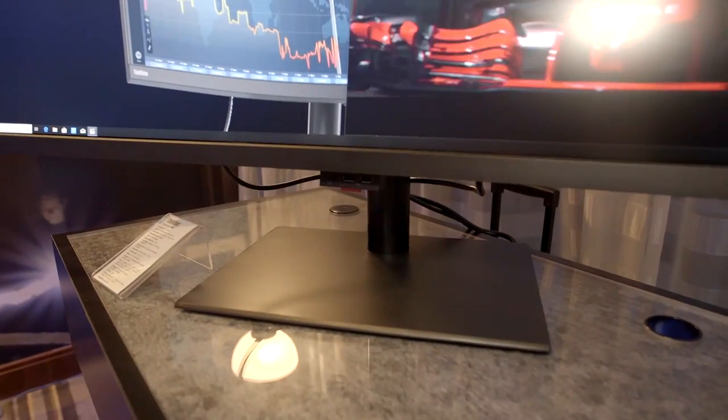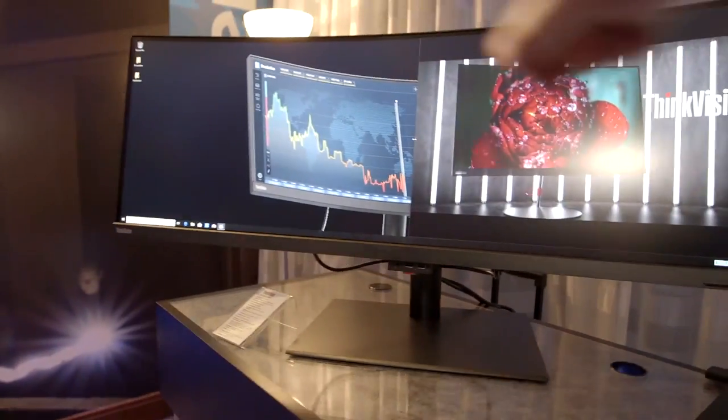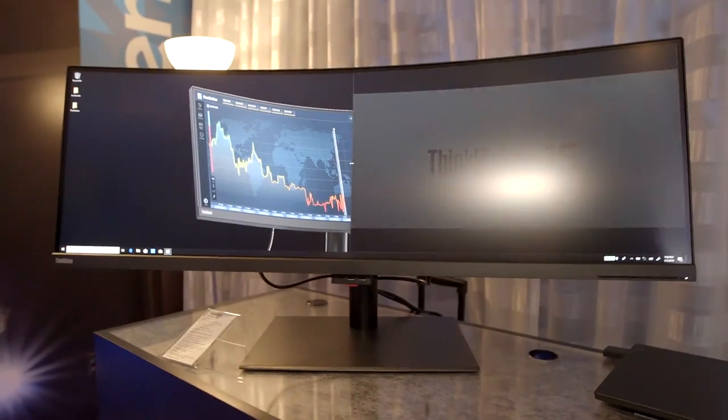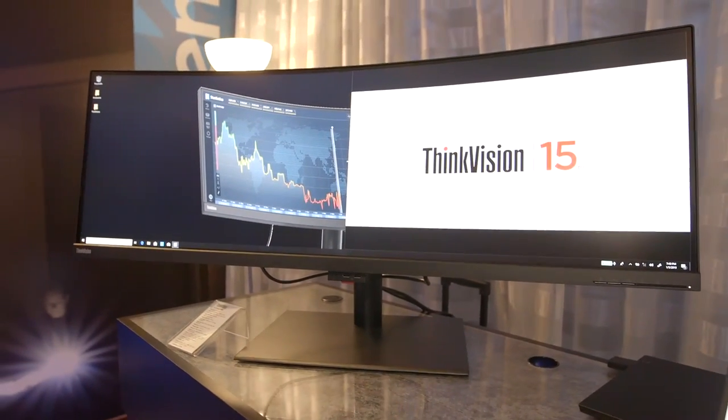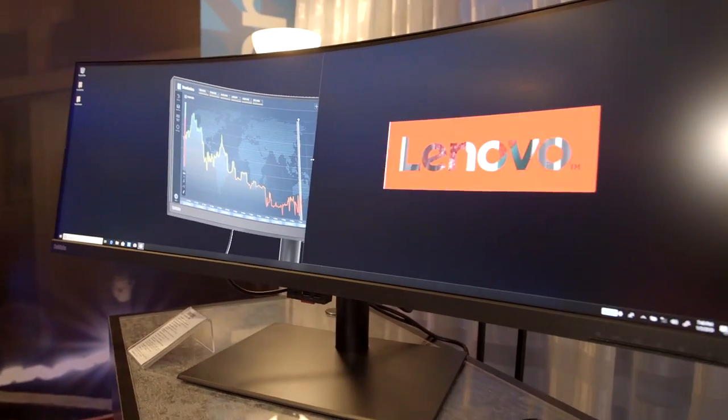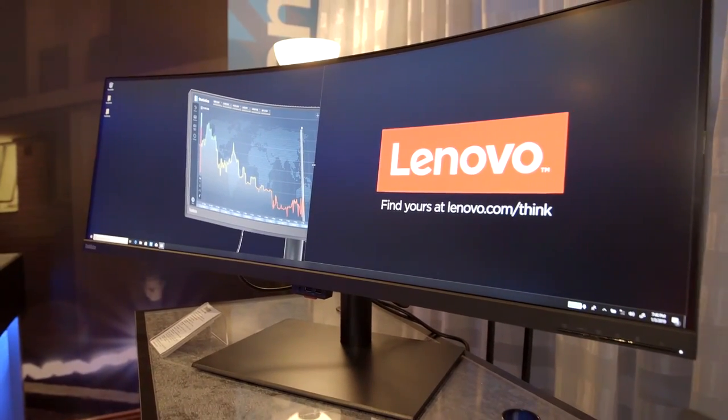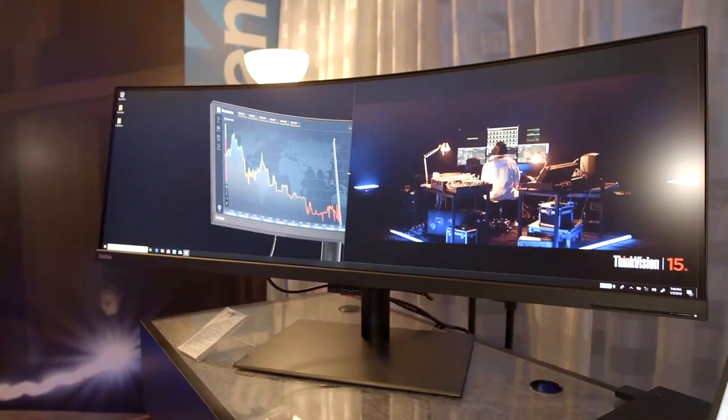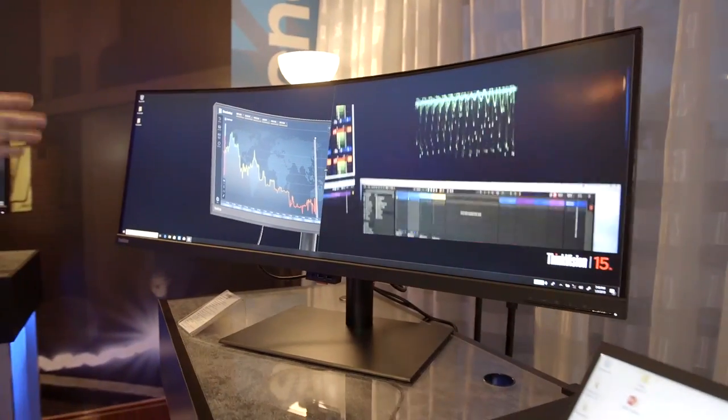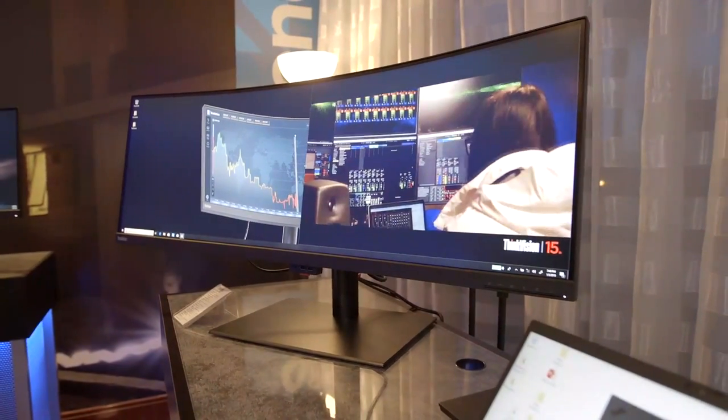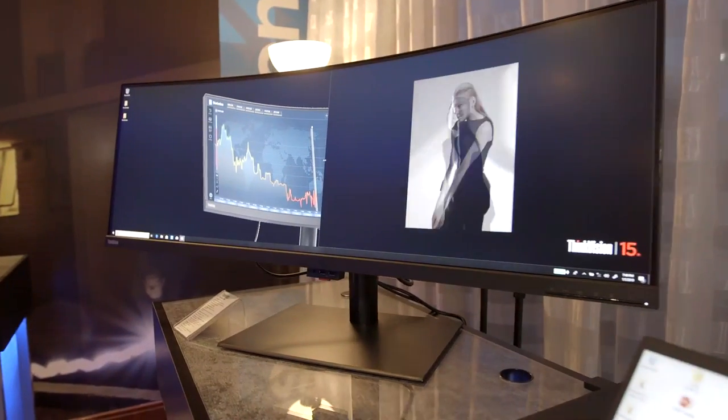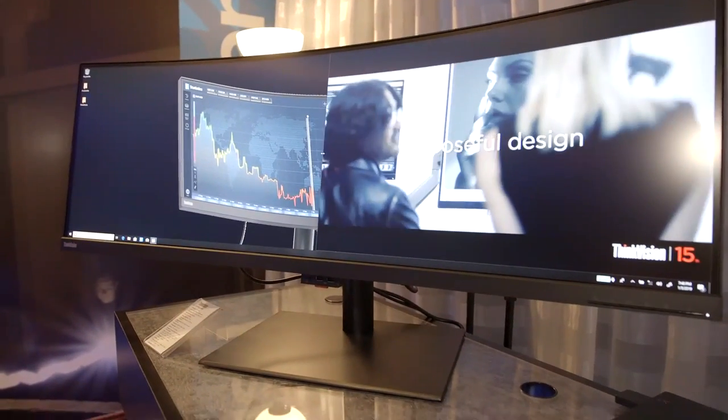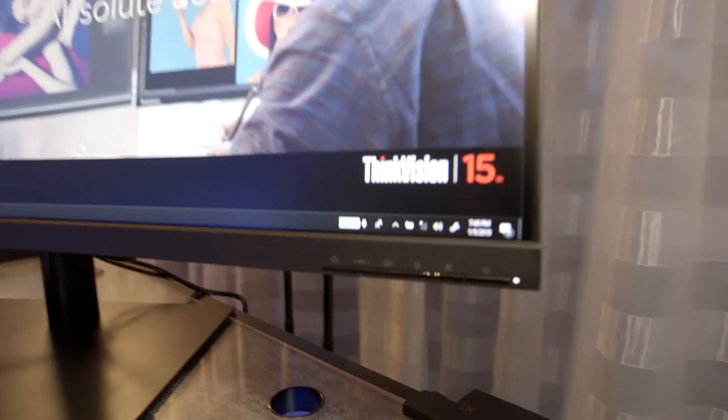This is awesome. This is a 43.4-inch screen that measures 3840 by 1200 in resolution. It's got HDR 400, so it's an HDR screen. It runs at 144 hertz, and it's AMD FreeSync 2 compatible. It's got everything in this thing.